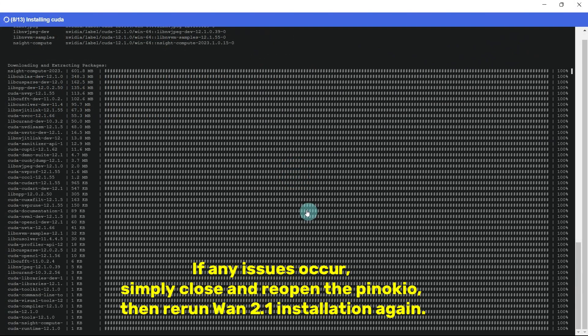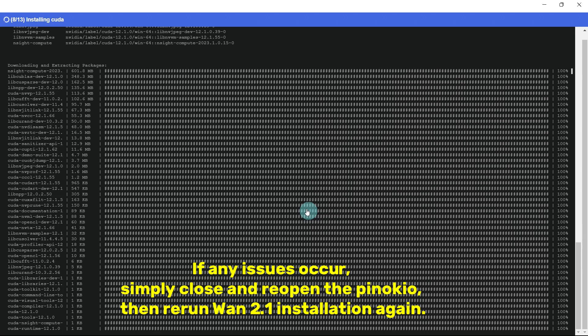If you encounter an error or the download gets stuck, don't worry, it's normal. Just close and reopen the window, then rerun the WAN 2.1 installation.